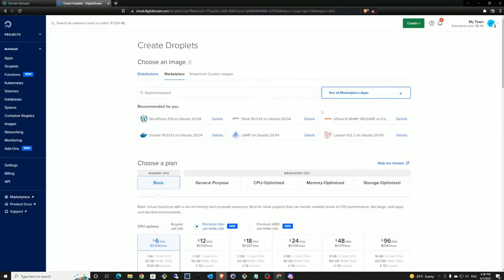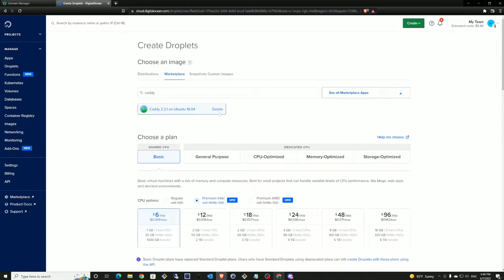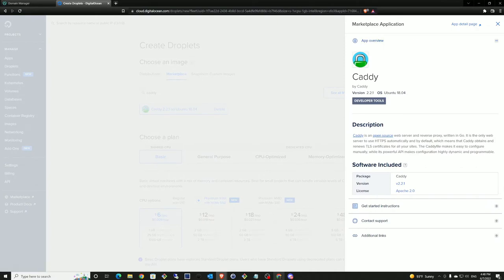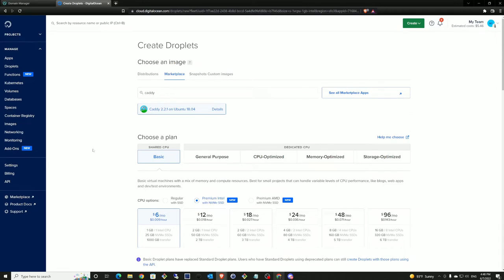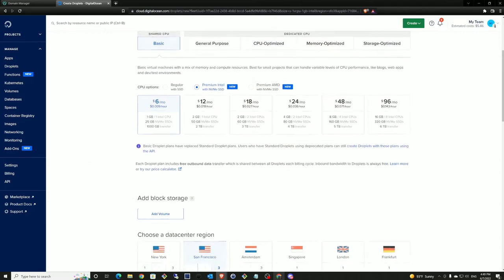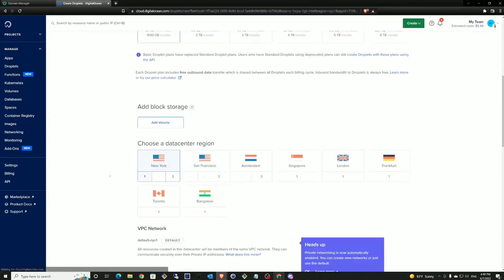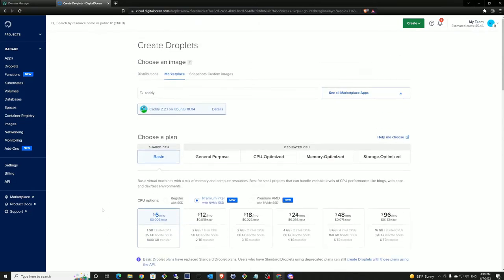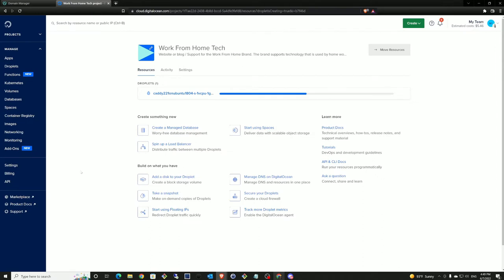If you decide to go with DigitalOcean, there's a link in the description below. First we're going to search for Caddy and select it. If you want to see the details, click on the details button — it gives you information on what it's going to do and any initial steps required after creation. We also need to set up a couple other things like the location — New York for this instance — and SSH keys. I have a few already pre-established in my account. I'll select those and then create the droplet.